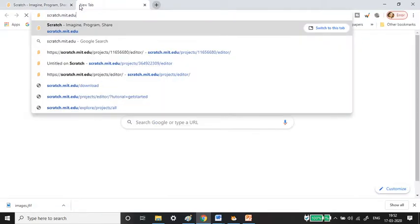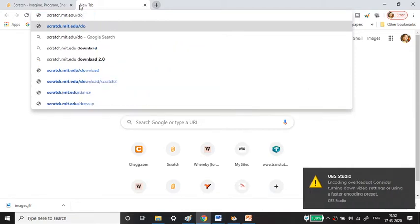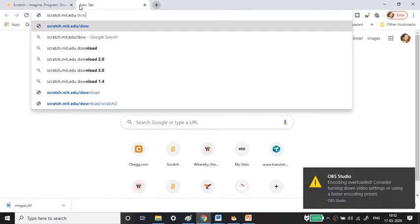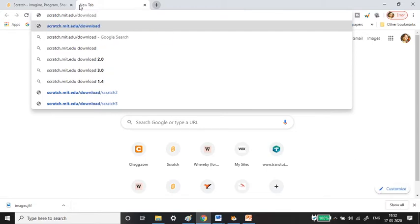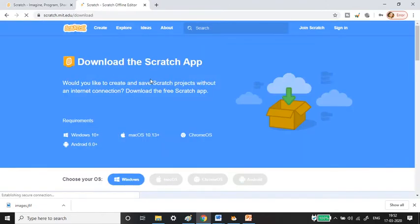Go to scratch.mit.edu/downloads in Google Chrome. Just press enter and it will take you to the page where you'll find the exe file. You can see the download option for the Scratch app here.